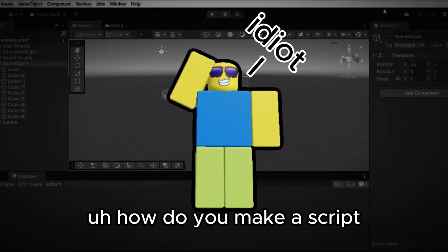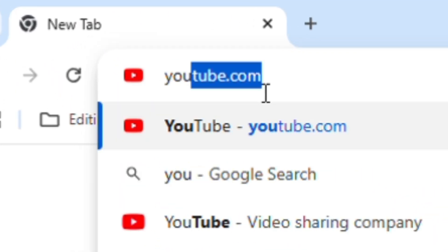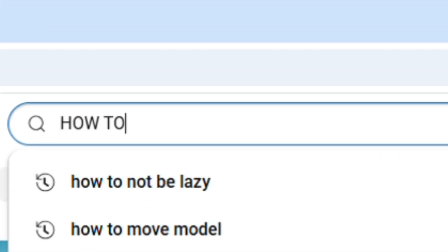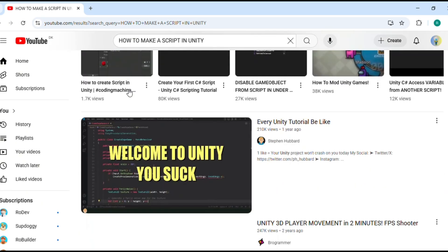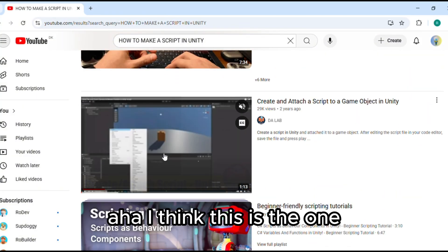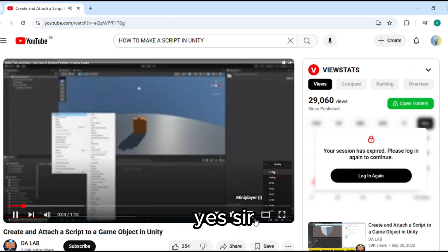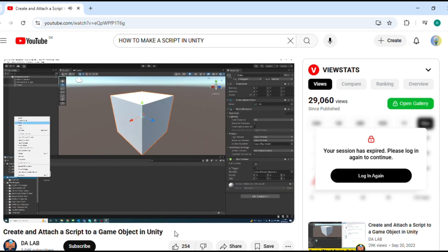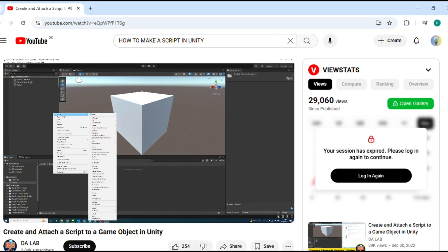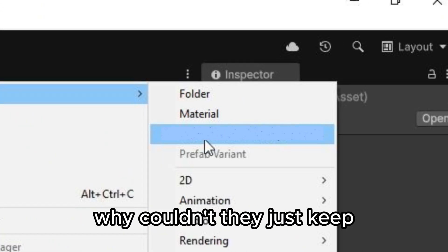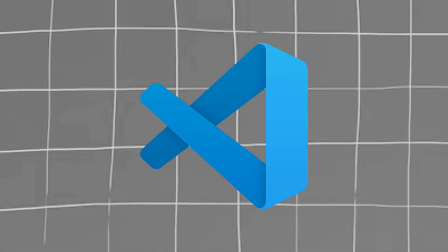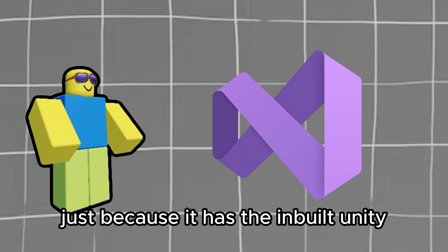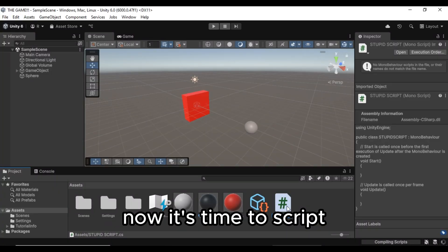How do you make a script? Hmm which tutorial should I pick? Aha I think this is the one. Please watch the video in high quality. Yes sir. Create C sharp script. Okay a C sharp script? Alright so Unity has changed it to mono behavior script? Why couldn't they just keep C sharp script bruh? And you actually have to use visual studio or visual studio code. Though I don't know the difference but I'm using visual studio just because it has the inbuilt unity auto complete. Now it's time to script.